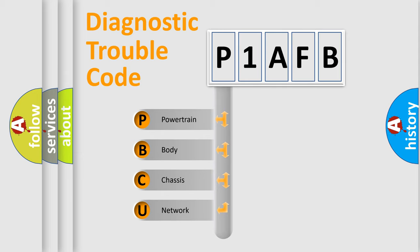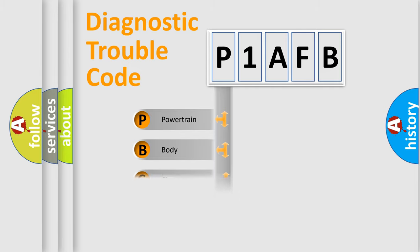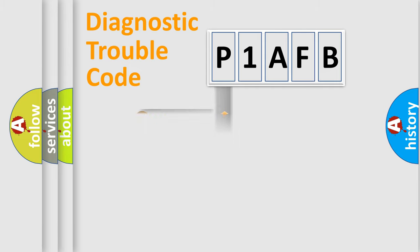We divide the electric system of automobile into four basic units: Powertrain, Body, Chassis, and Network.